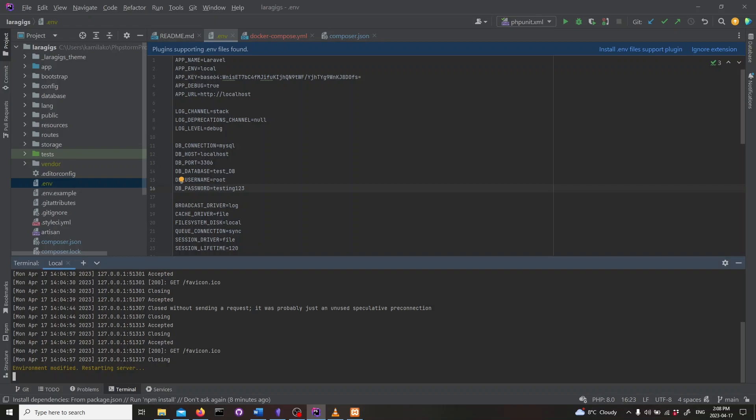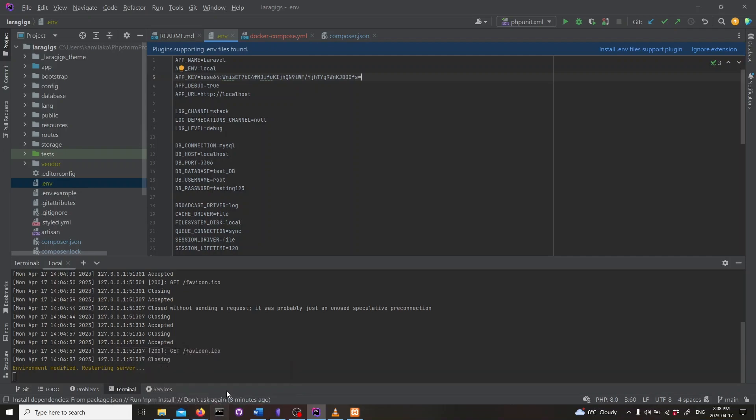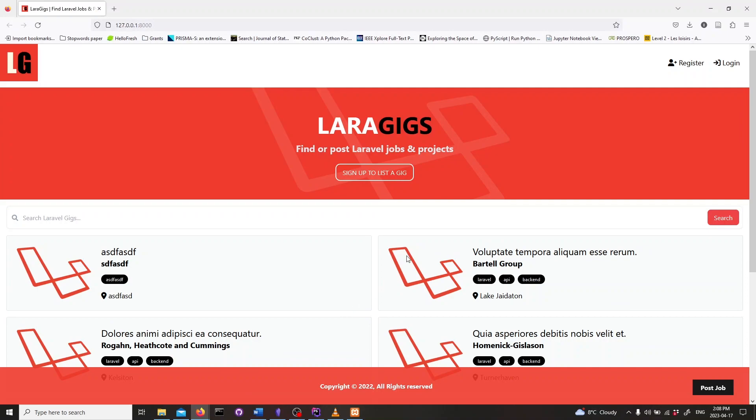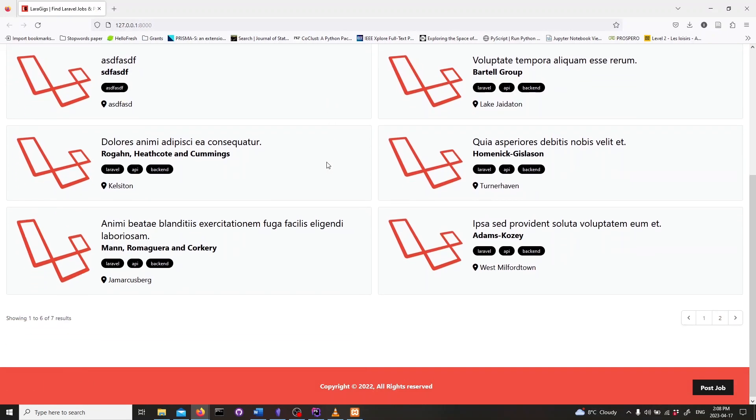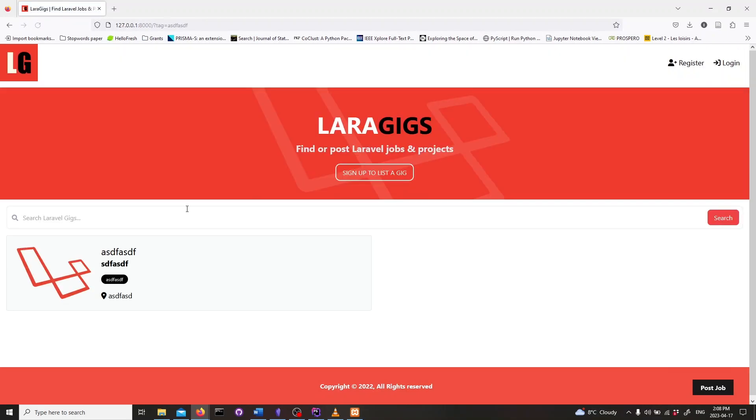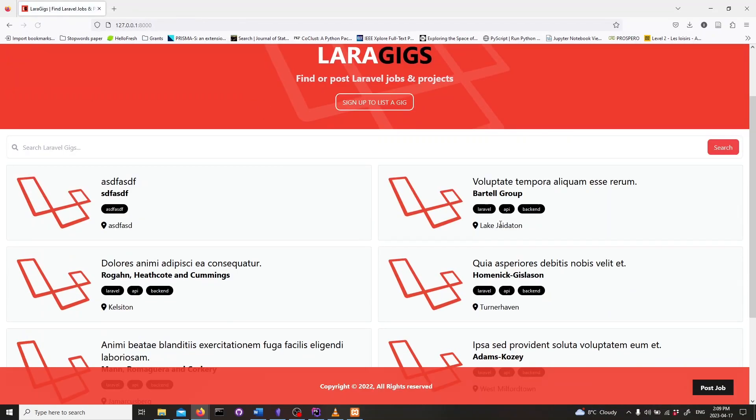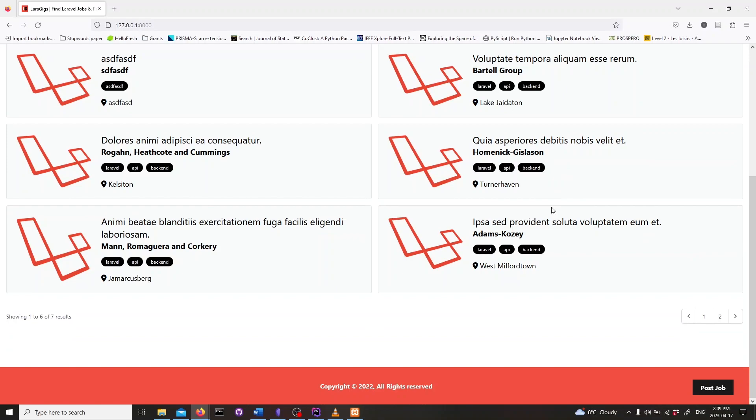Shout out to Traversee Media for their educational Laravel website, which I'll be using again for this video. Let's take a quick look at the project we'll be deploying. It's a job posting website with a landing page with a list of available job posts. The app has authentication for users and a MySQL database to store user information and job ads.